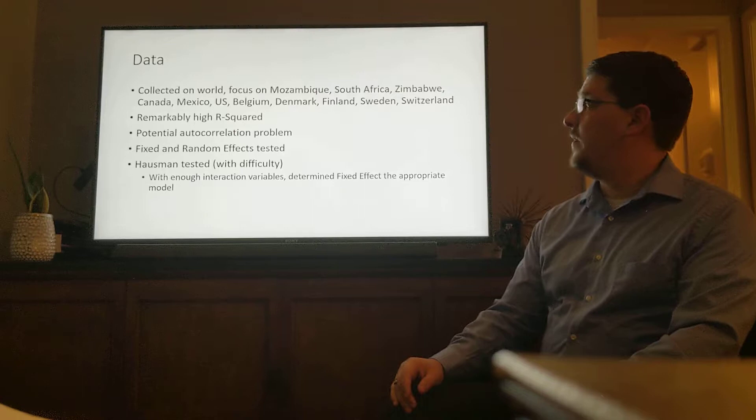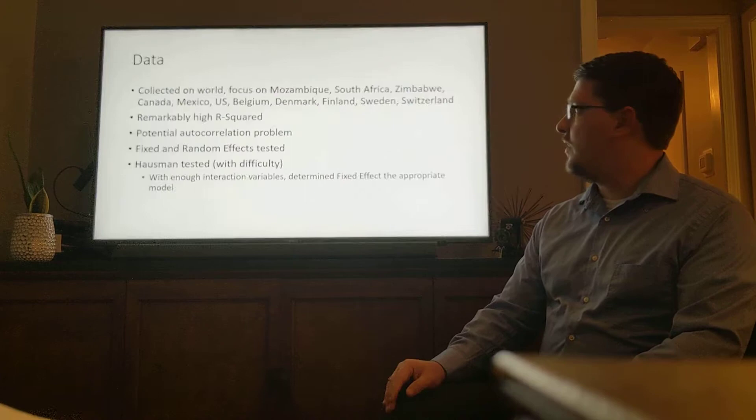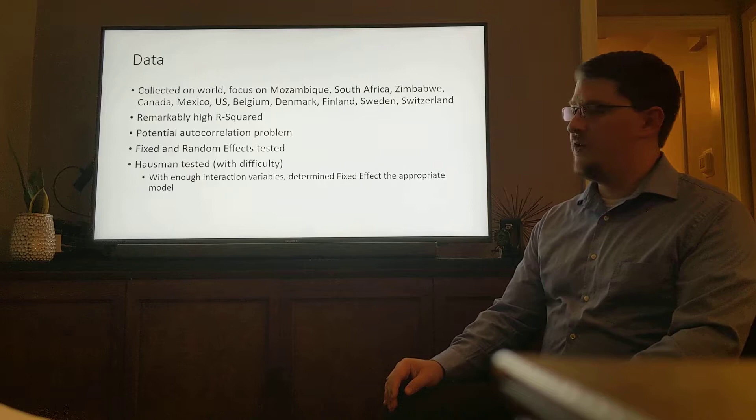My data are collected across the world and focus on Mozambique, South Africa, and Zimbabwe for the Southern African region that I am studying, and Canada, Mexico, and the US for the North American region as a comparison.